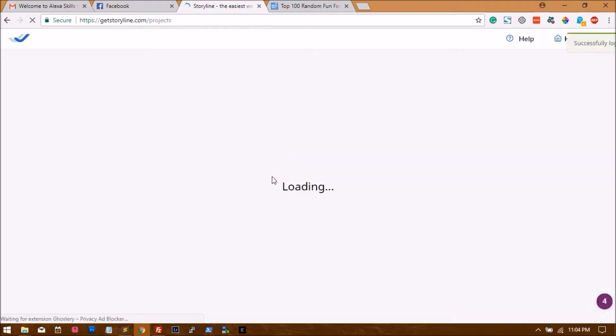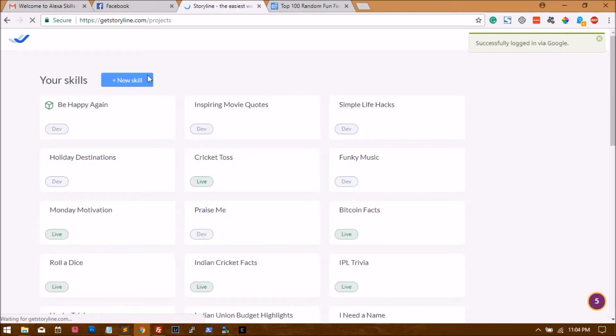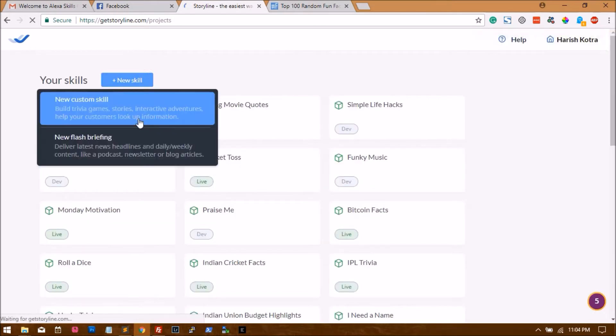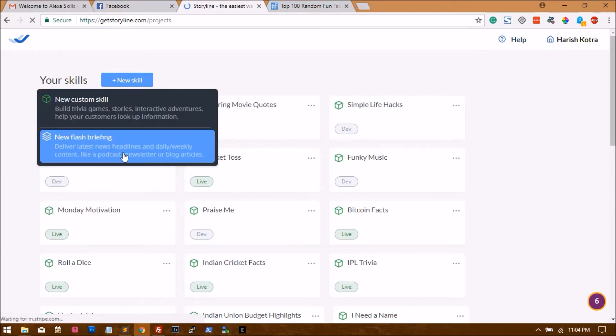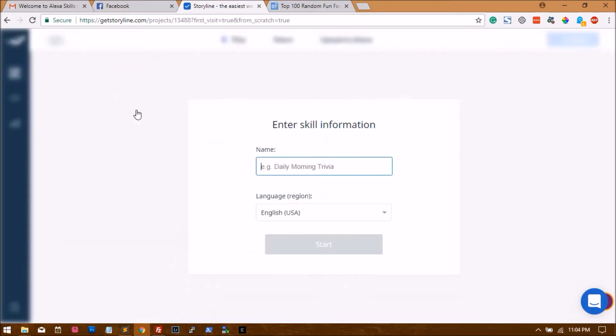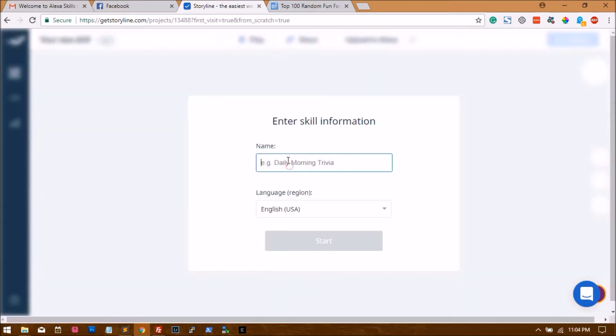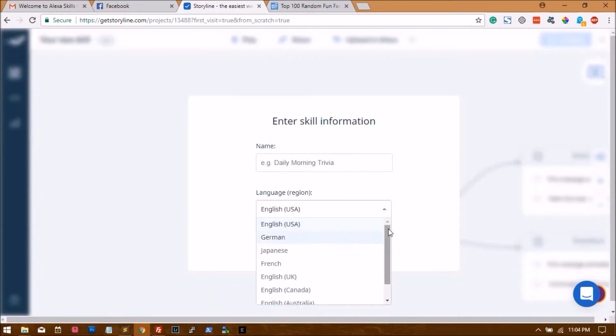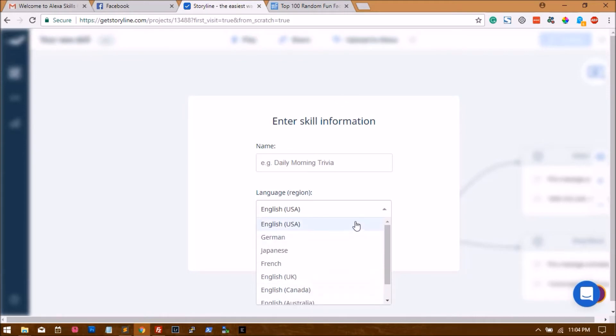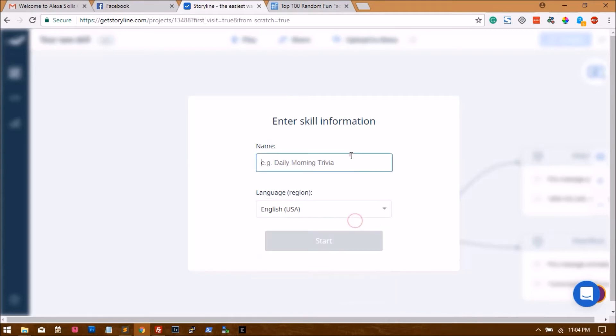Once you're in, you'll see a list of projects. The first step is to create a new skill and select new custom skill. Once you say new custom skill, you have to enter the name and you can select multiple languages. If you want your skill to be available in India, you can select India, Australia, Canada, and so on. But for now, for this example, I'll select USA.